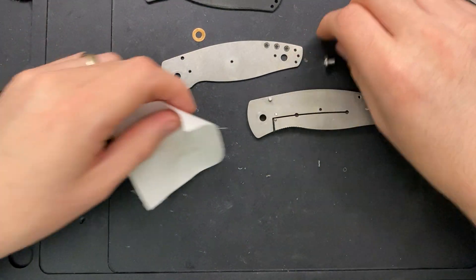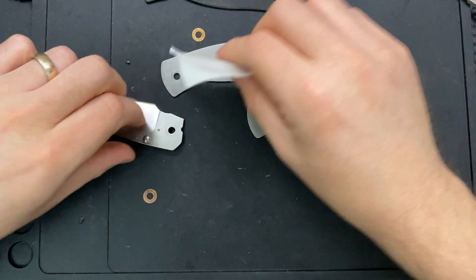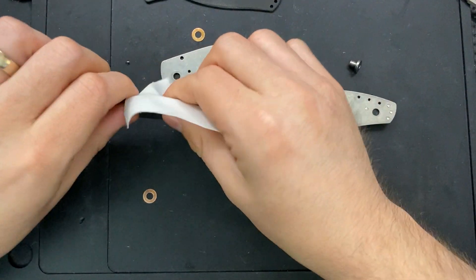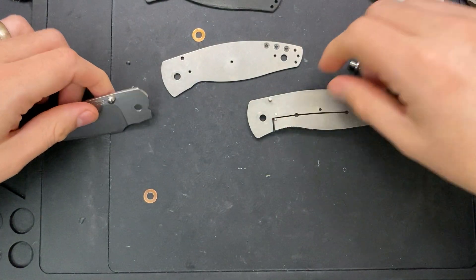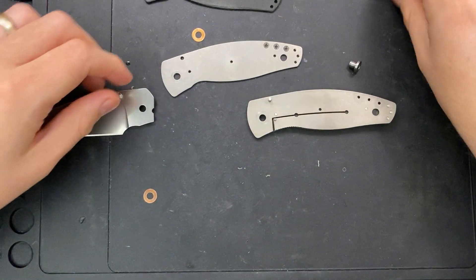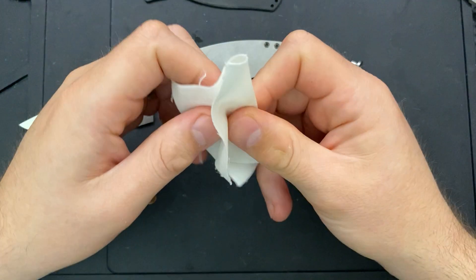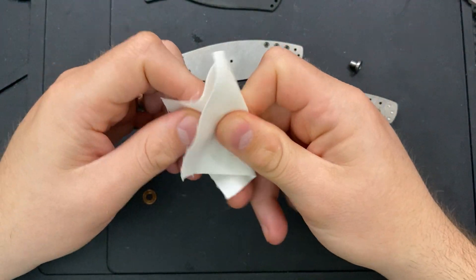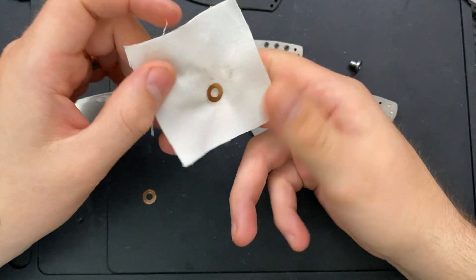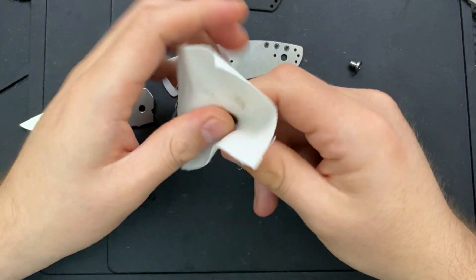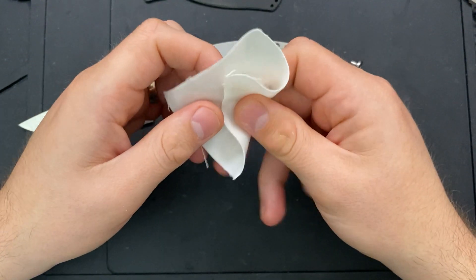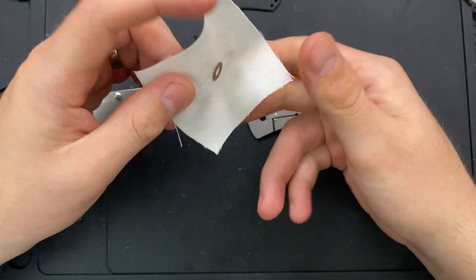And perhaps even more so than the bearings, on the detent ball, you can very easily scratch up the inside of the knife if you've done some sharpening. And so very often, if you've done like a serious sharpening, where you're hogging off some material, or especially if you're using brand new stones, it might not be a bad idea to consider doing some disassembly after you've finished.